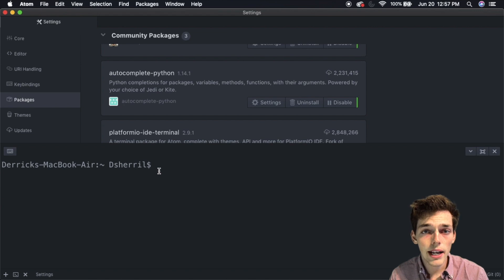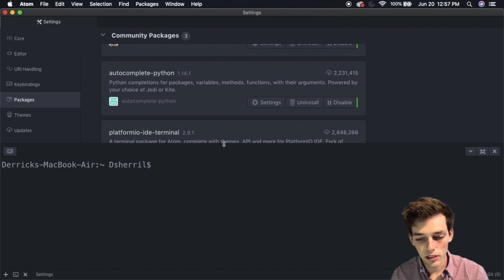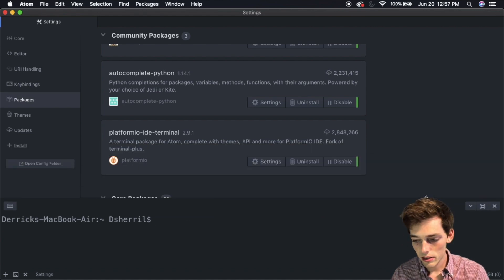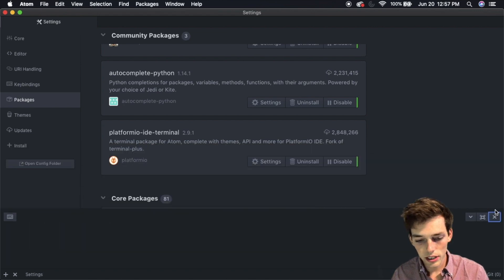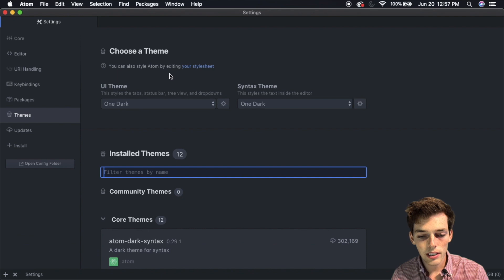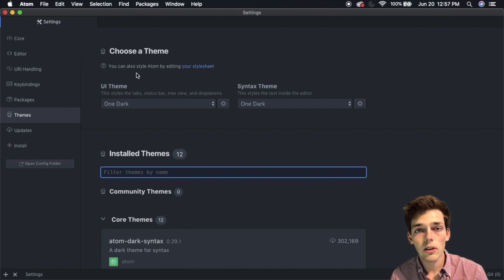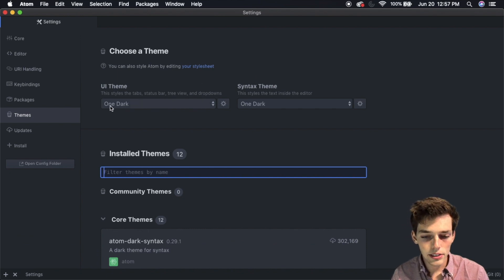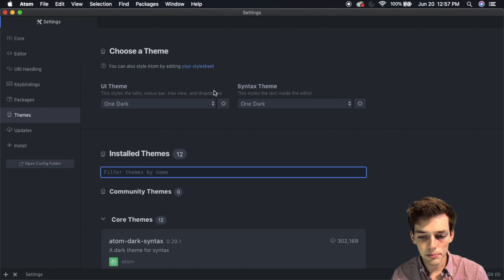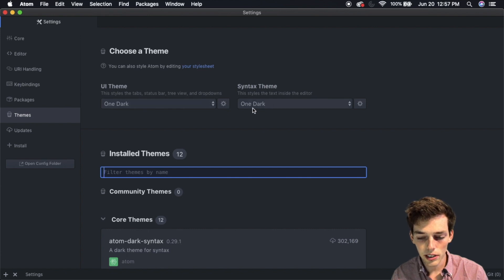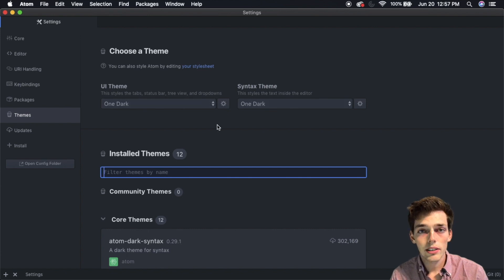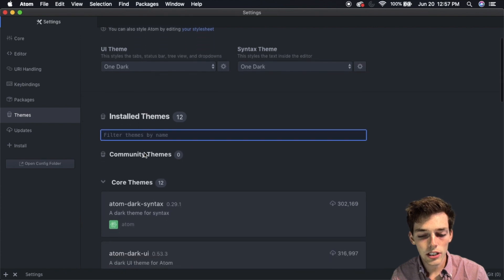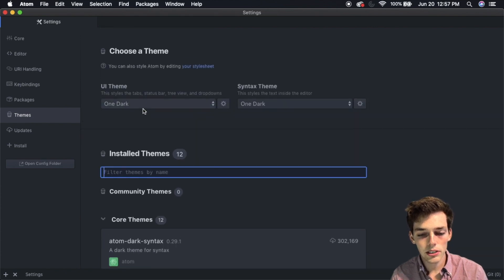This is by far one of the most helpful packages for me whenever I'm coding, so I would encourage you to get those two. Then the themes that I'm running, if you want to follow along completely with how mine looks, is One Dark in the user interface theme, and for the syntax theme I use One Dark as well. You don't have to choose these themes, and there's a lot of creative themes from the community.